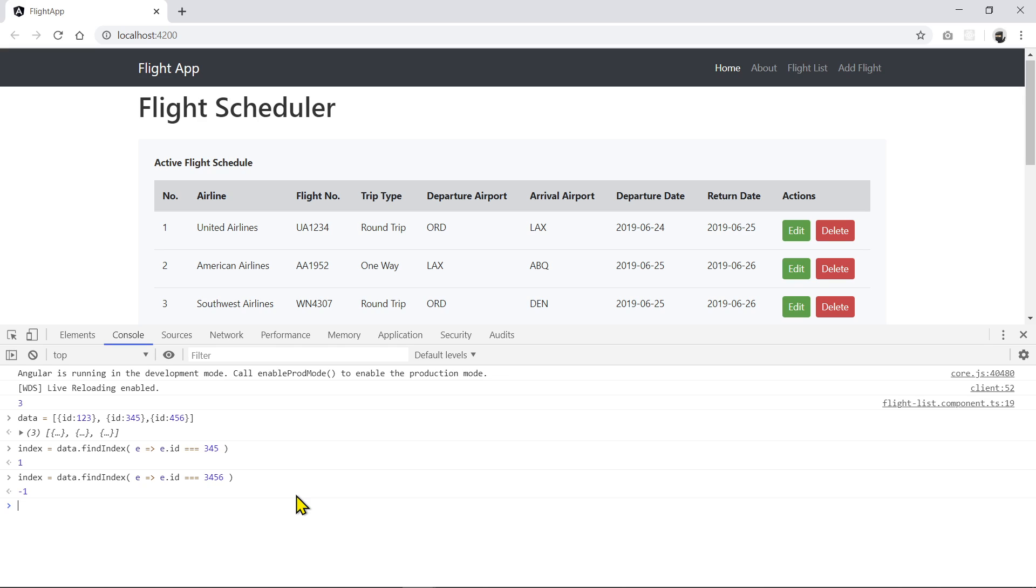But what it will do is that it will grab the last element on the list because the minus one index, if you're counting from the right side to the left, then you're going in the negative direction, so you get a negative index.